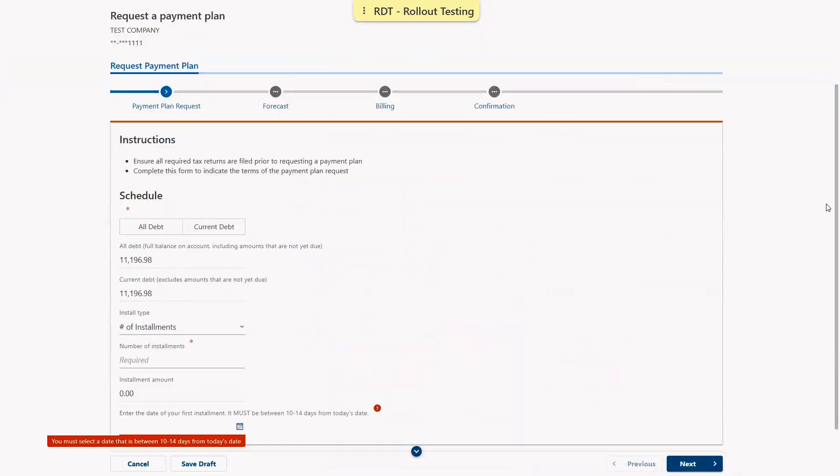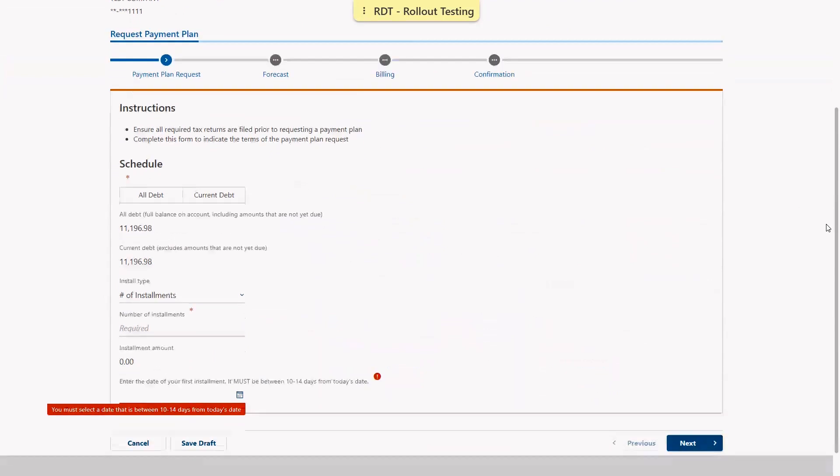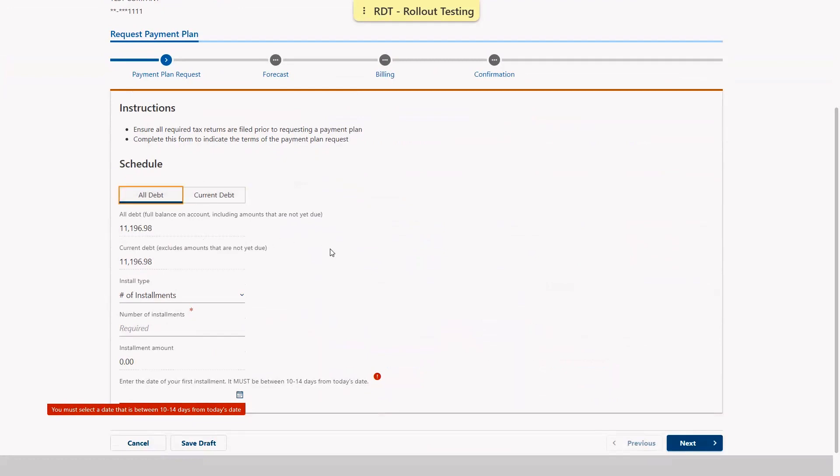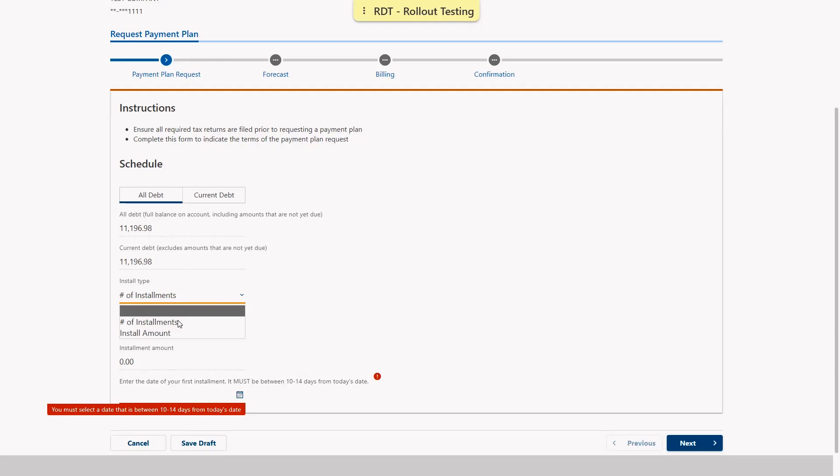On the request a payment plan page we can opt to schedule this payment plan for either only our current debt or all of our debt. We are also shown both of those balances below. For our installment type we can select either number of installments or installment amount.